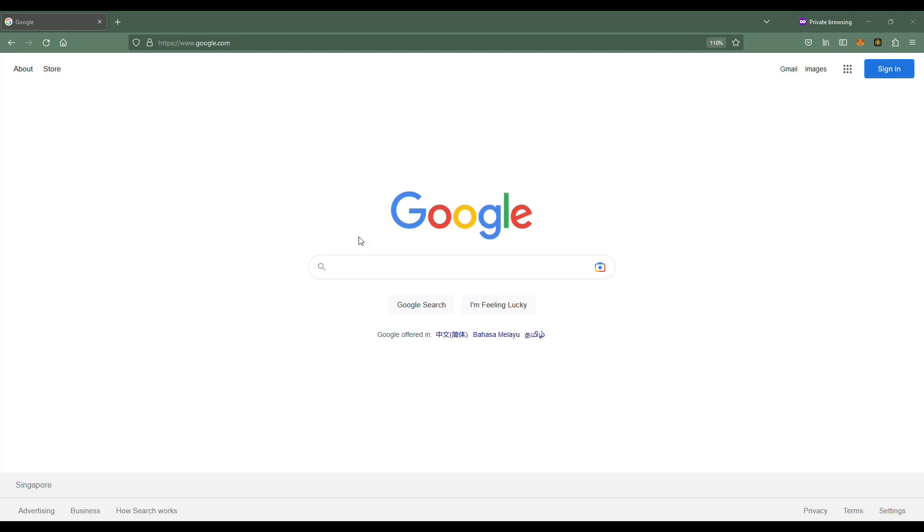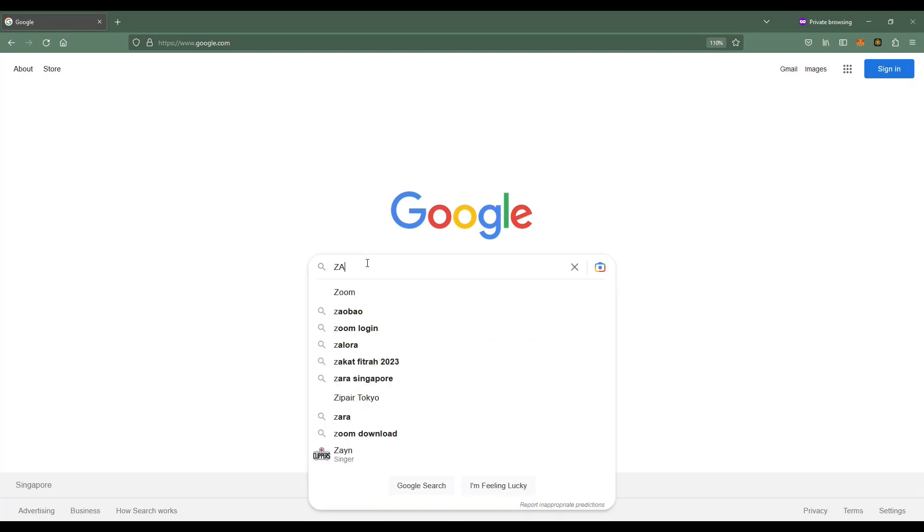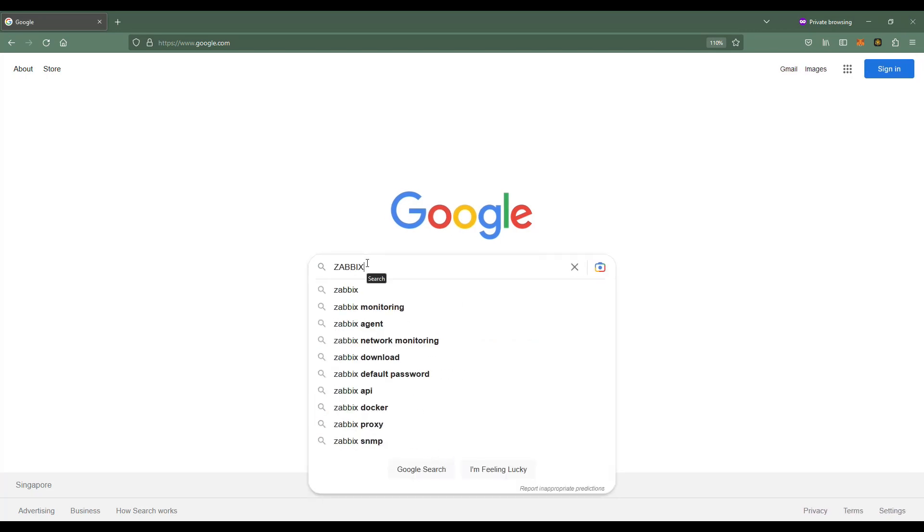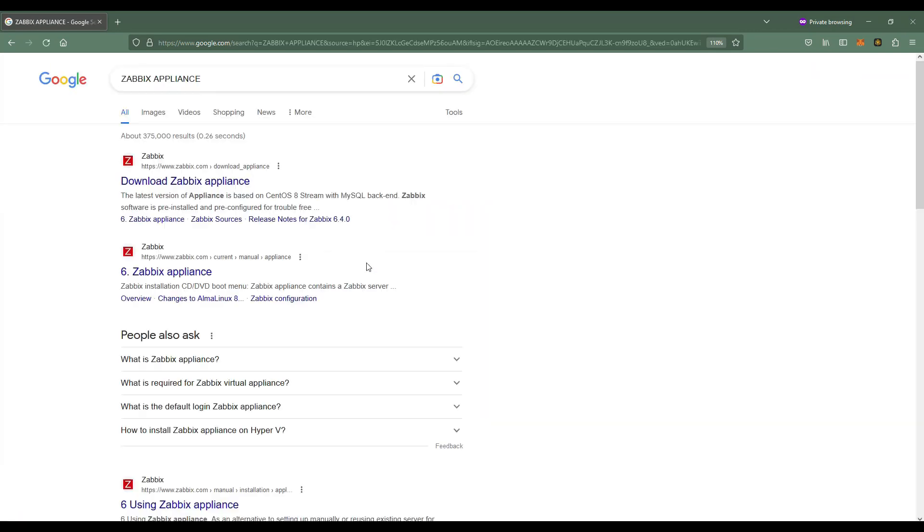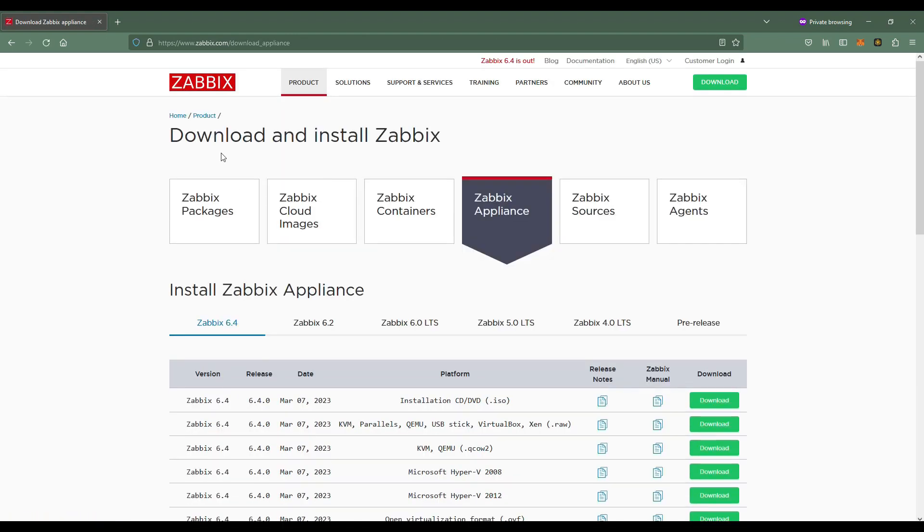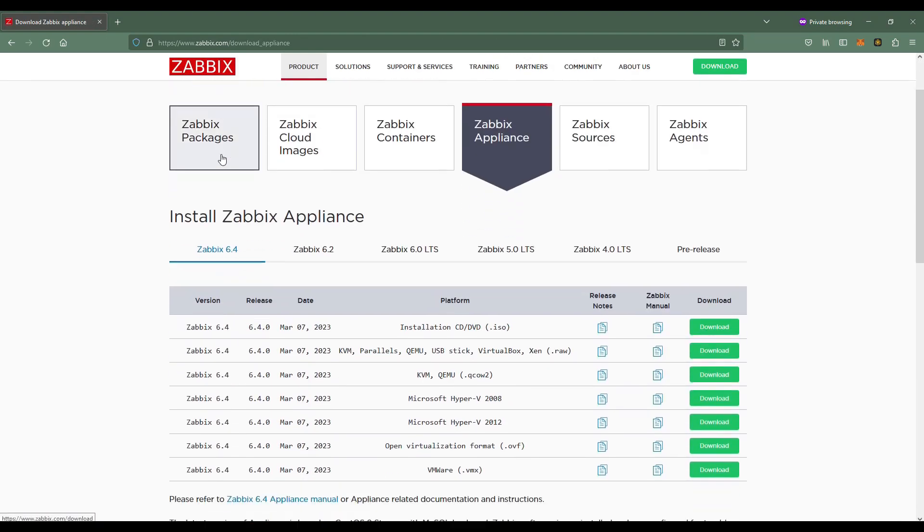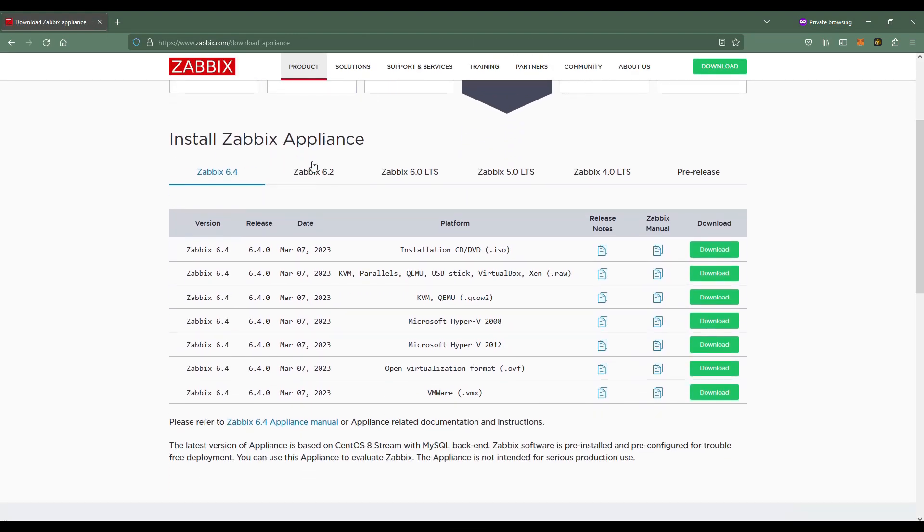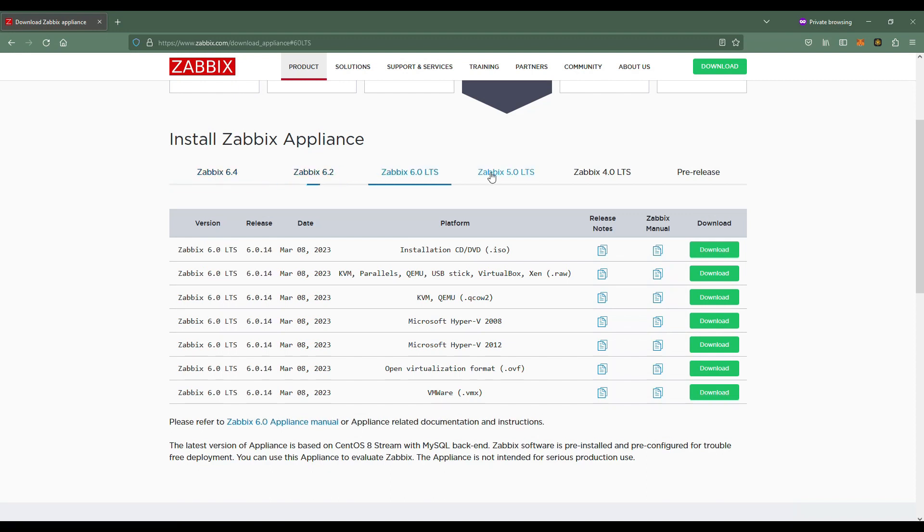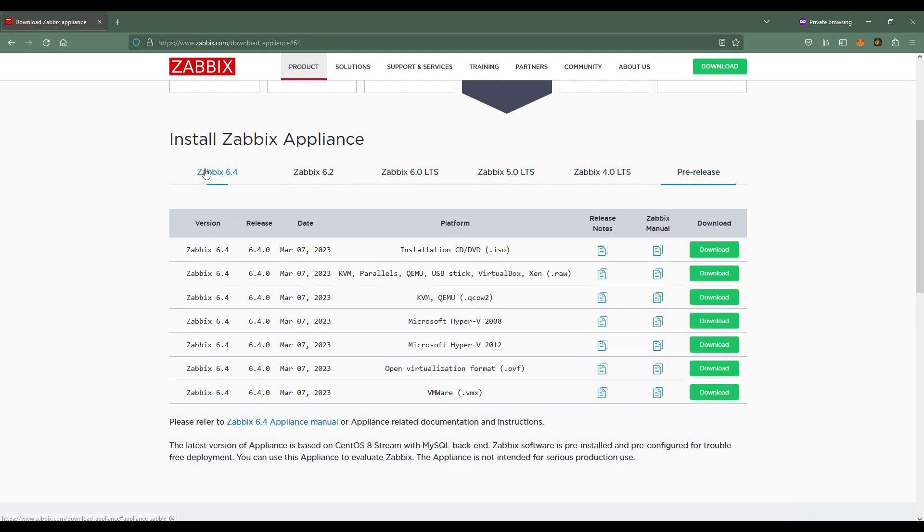Hi guys, I'll be showing you how to download the Zabbix appliance and install it using VMware. Just go to this website, everything will be provided in the description. We'll choose version 6.4, and specifically I'll choose the VMware option.